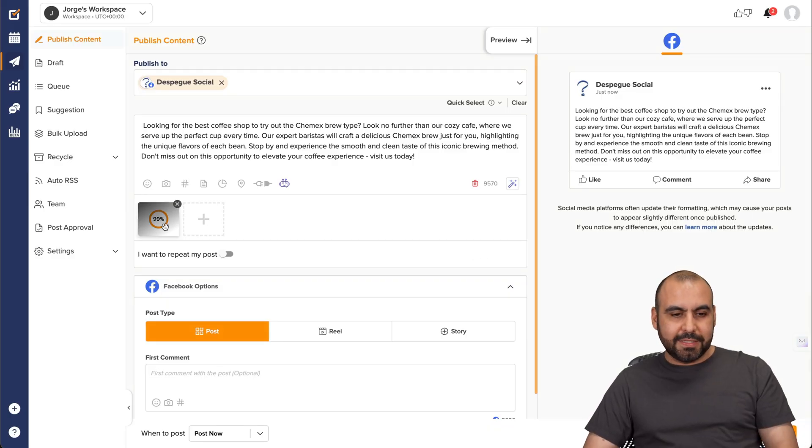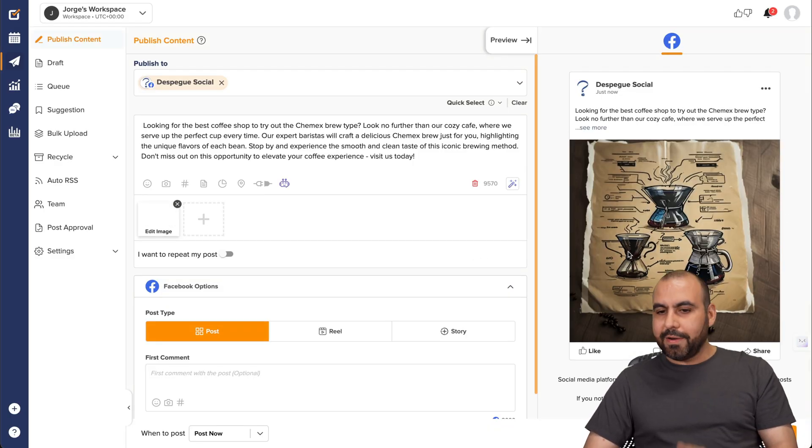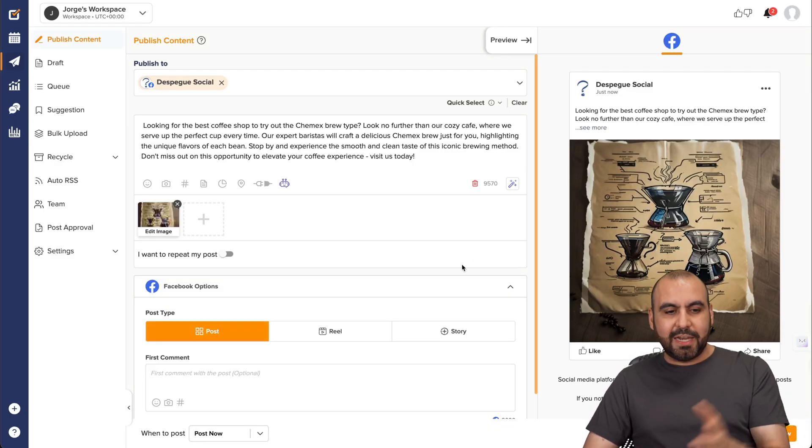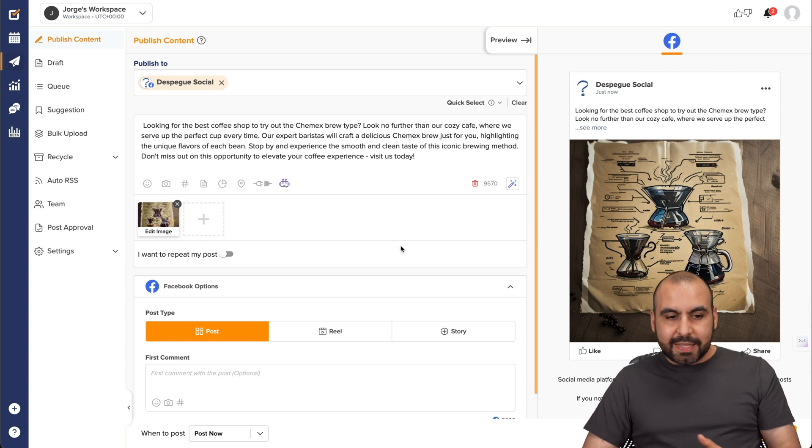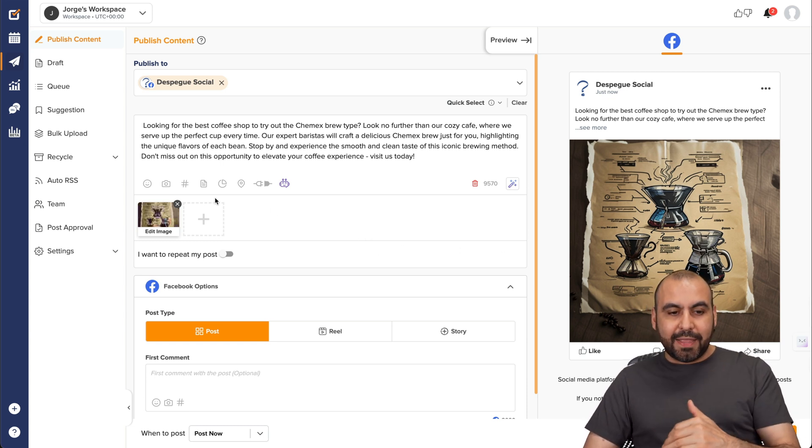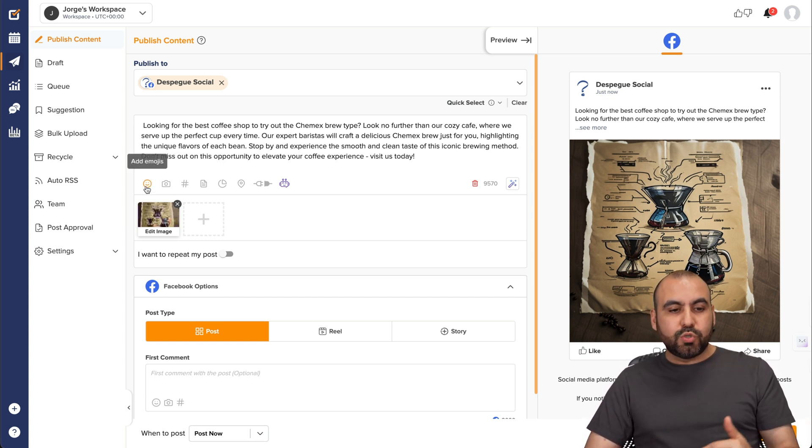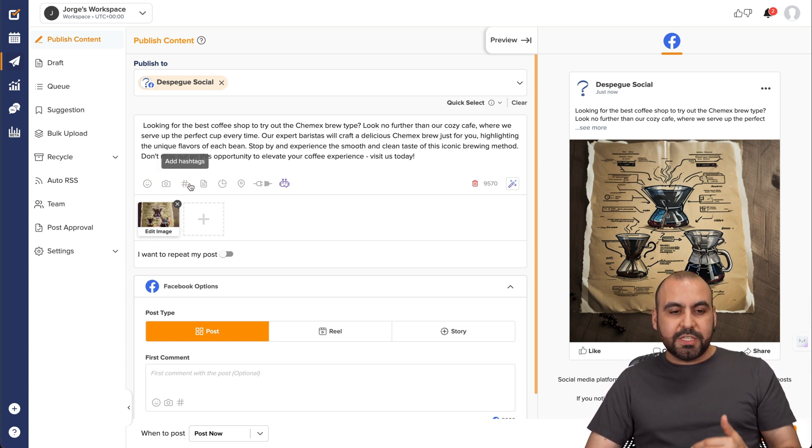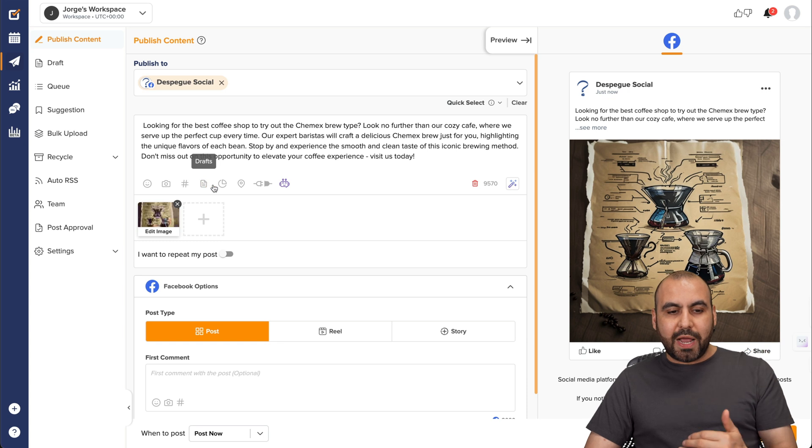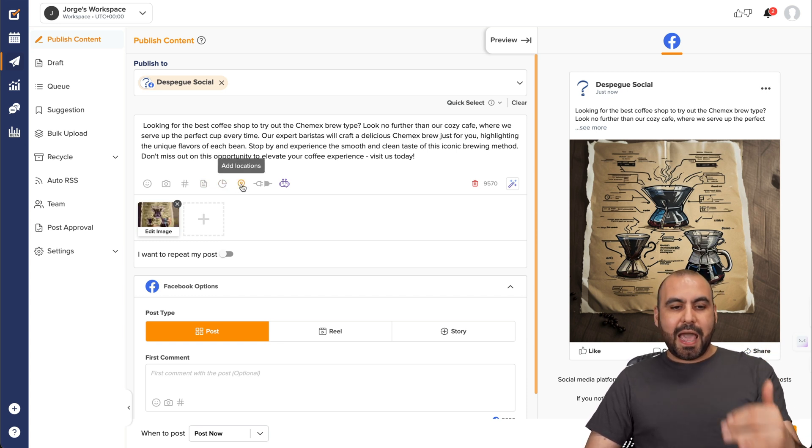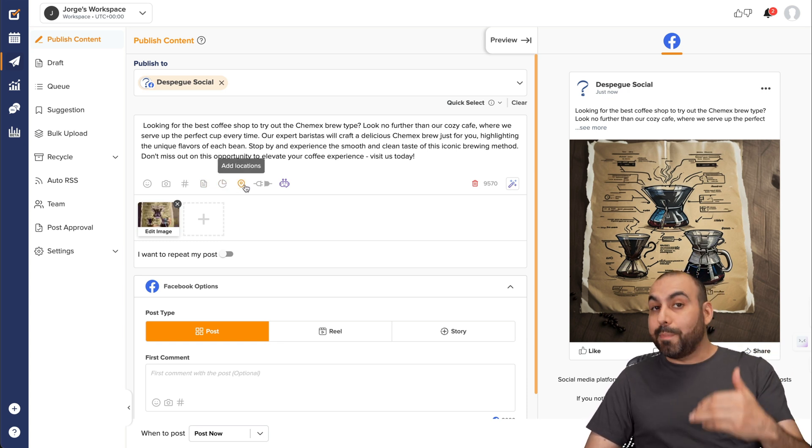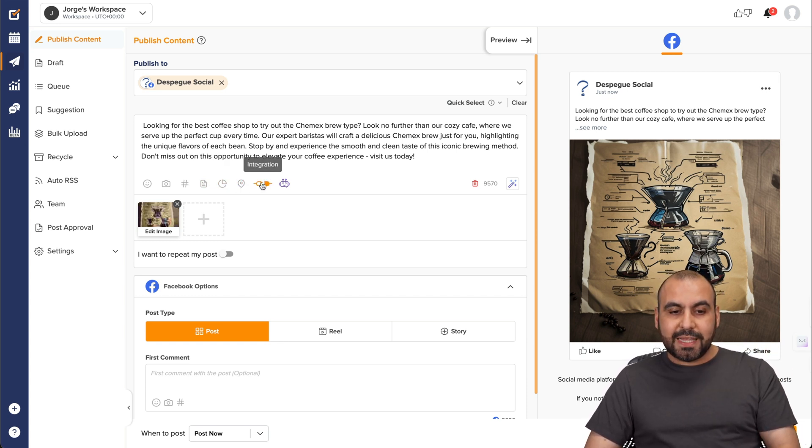Okay, it's uploaded there. And now we have it on the right. Again, we have the preview for this. Now, aside from that, there's several tools. You can add emojis. You can add hashtags. You got drafts. Again, the analytics, add location, depending on where you're going to post this and the integrations.